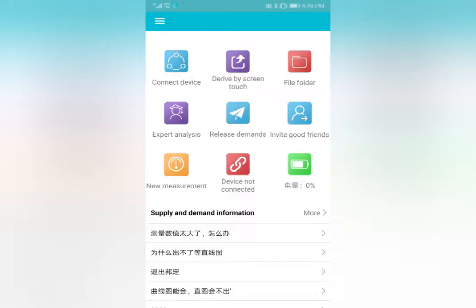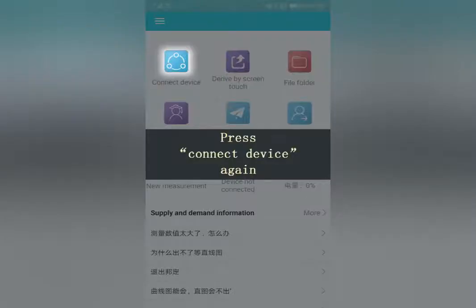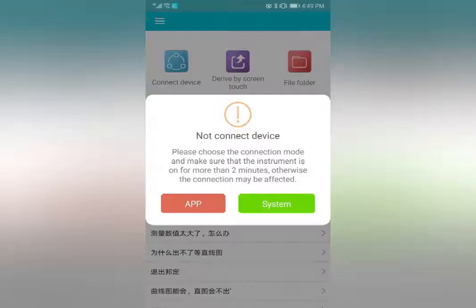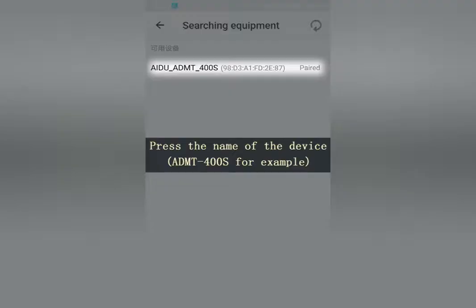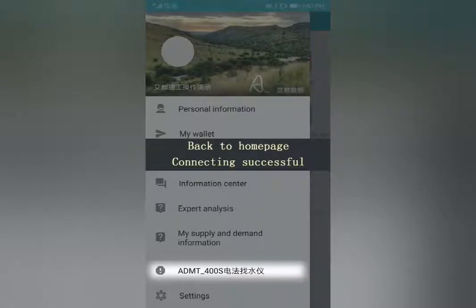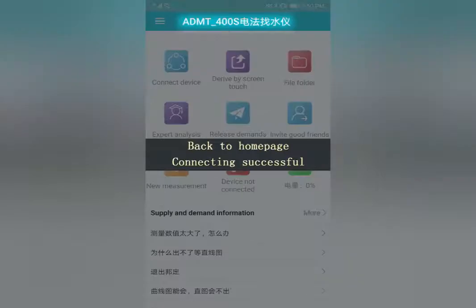Back to the home page of the app and press Connect Device again. Press App, then press the name of the device — ADMT 400S for example. Return to the home page; the connection is now successful.